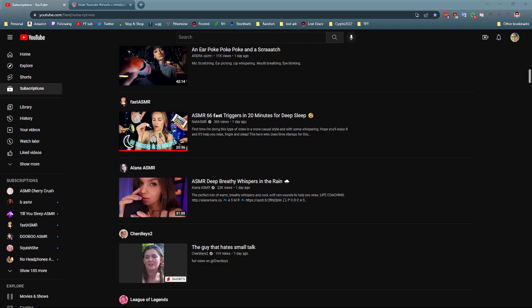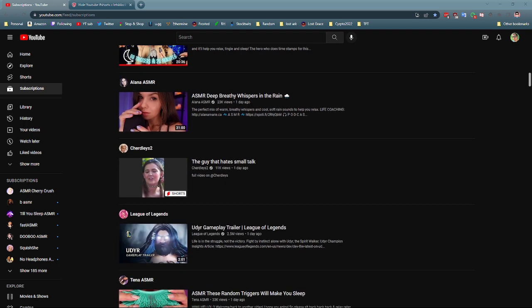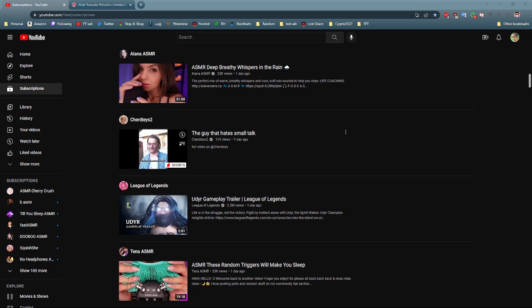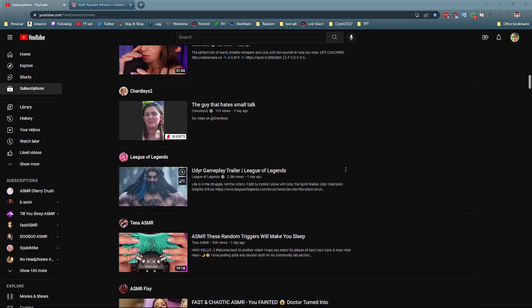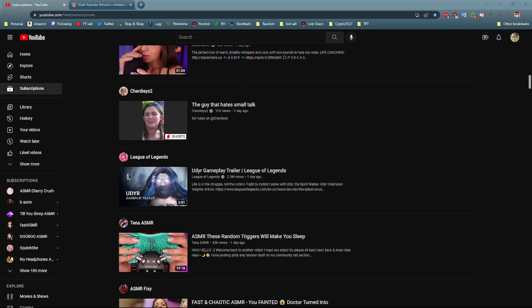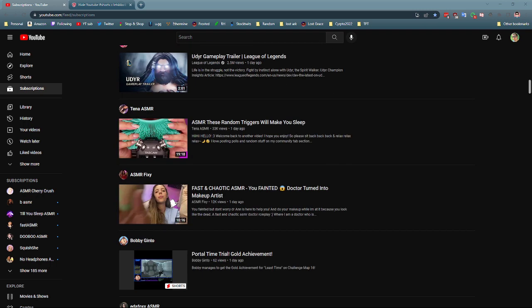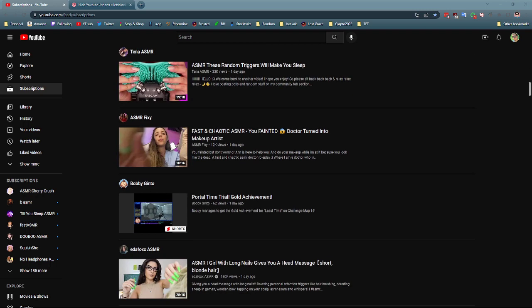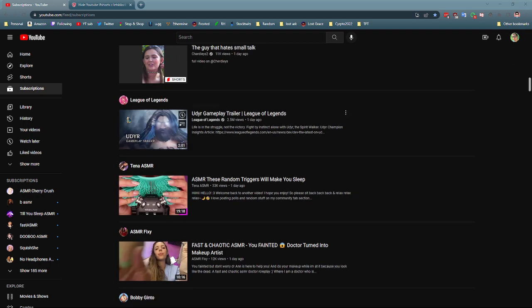So you see, notice you scroll through here and you just have all these annoying shorts and I don't like the theme, so I want to get rid of this. So when I'm searching through my subscription feed, it's just going to be my main videos.